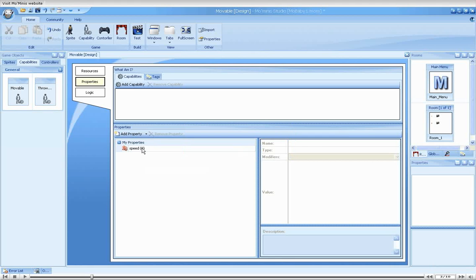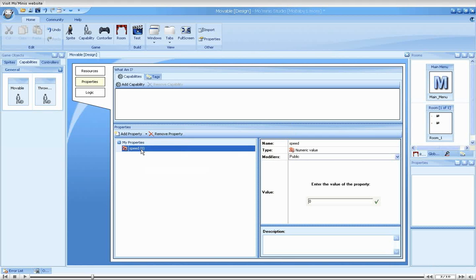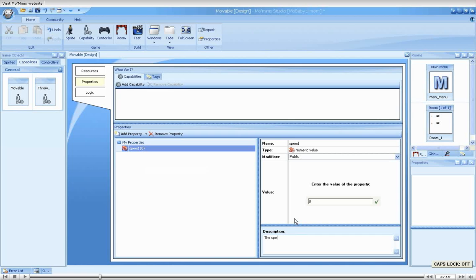Let's call it speed. As can be seen on the right, a property has two attributes that interest us. One is the default value. And the second is the description. Let's fill the description out.